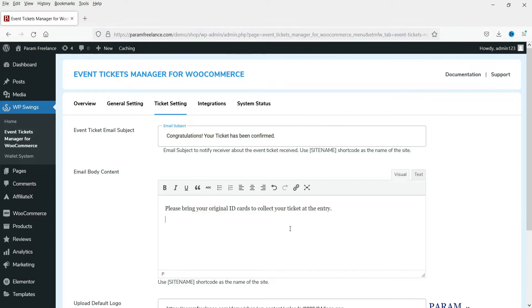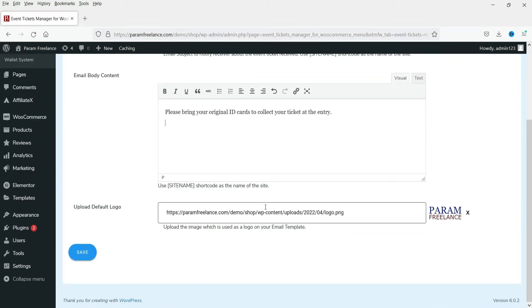In the body content you can enter instructions such as the customer needing to bring their original ID cards to collect the tickets from the entry point. You can also upload a logo to show on the ticket. I have already selected the logo, so click Save.